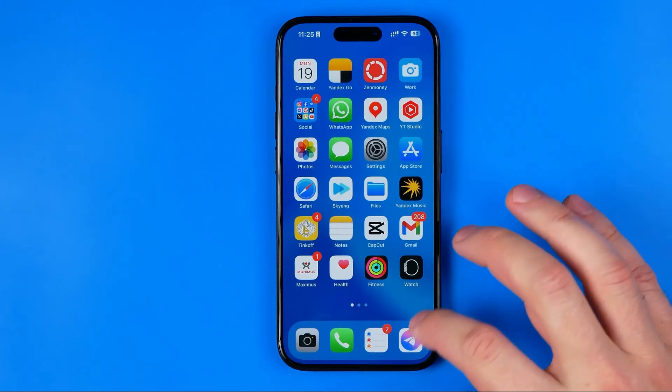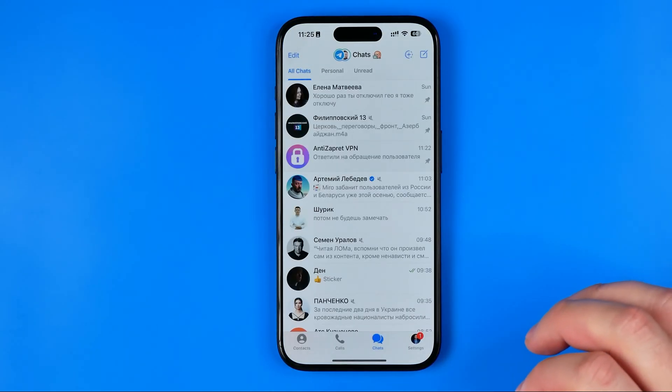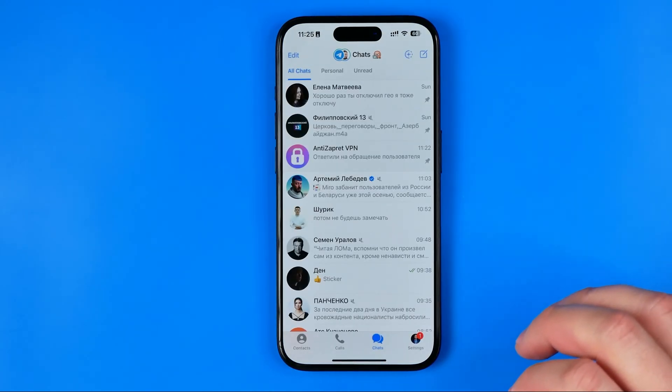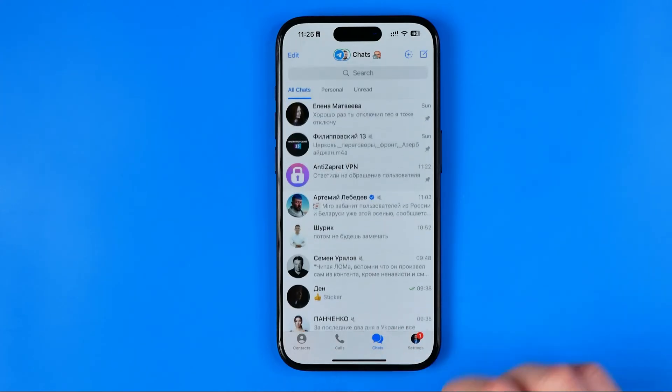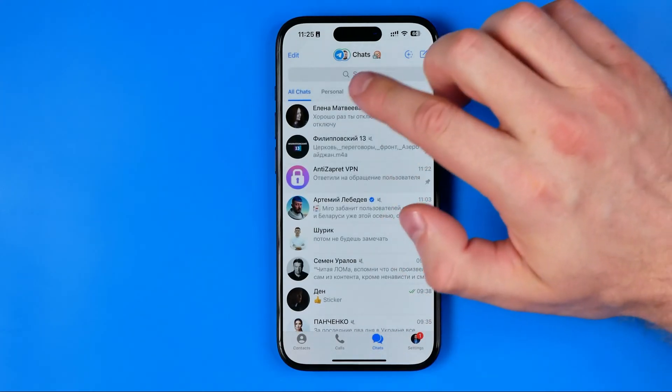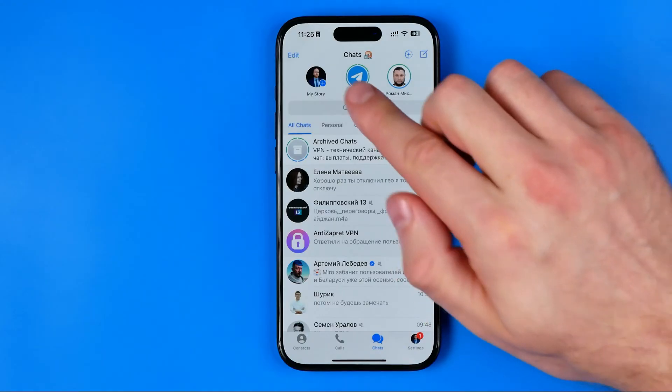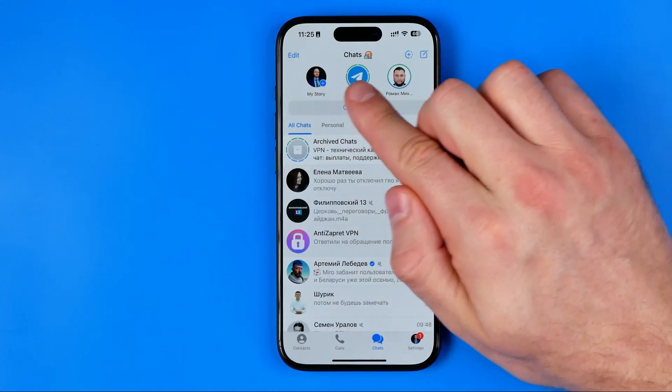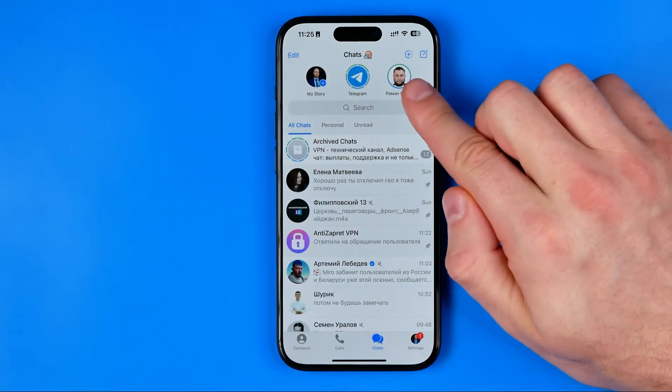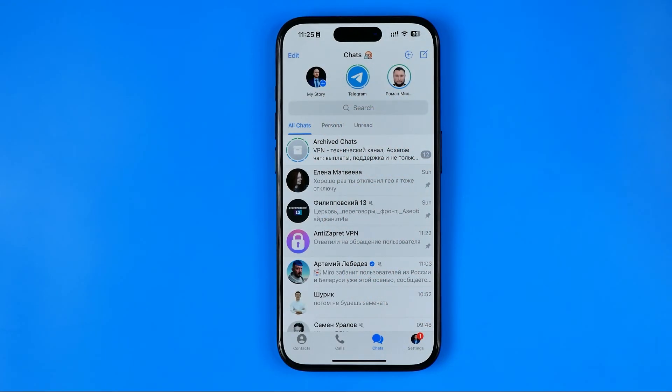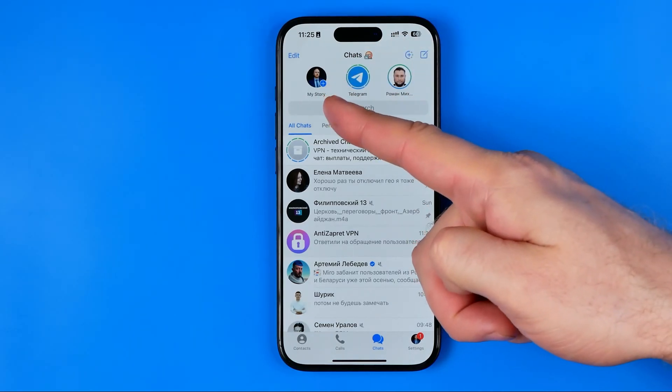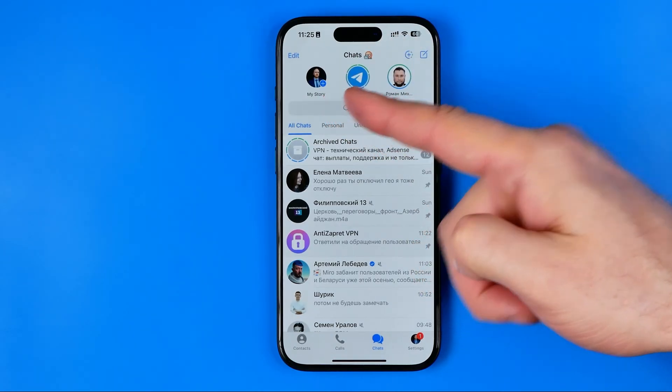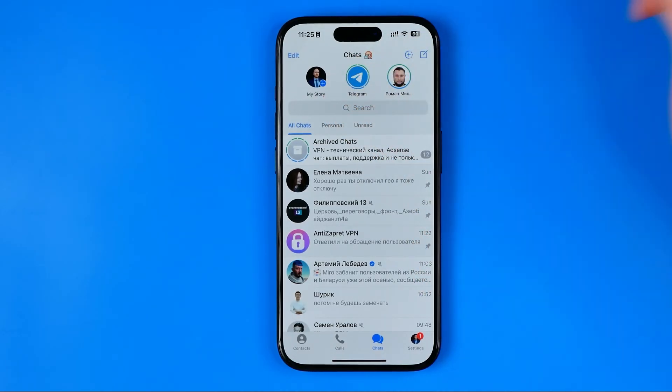Let's get started. First, we need to open up the Telegram app. Then go to chats and drag it down a bit until it shows the story bar, which displays the first circle called my story and other people's stories.